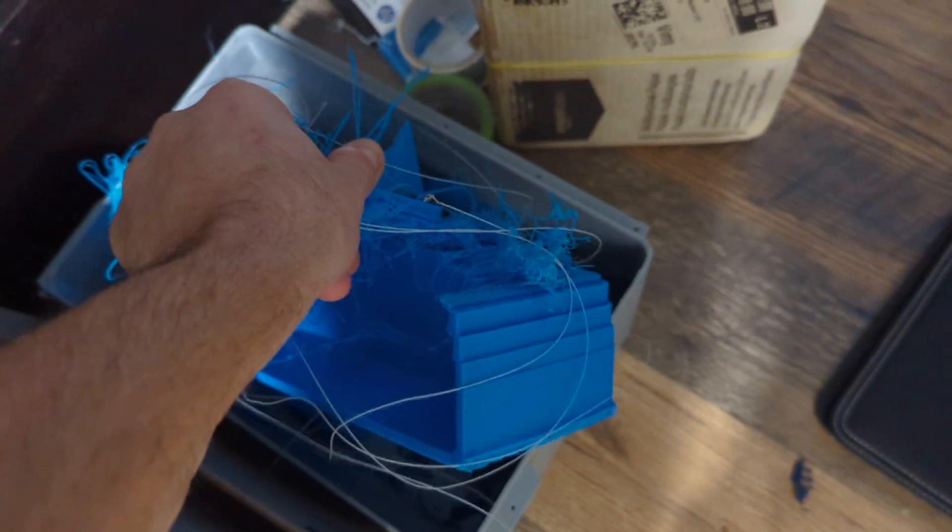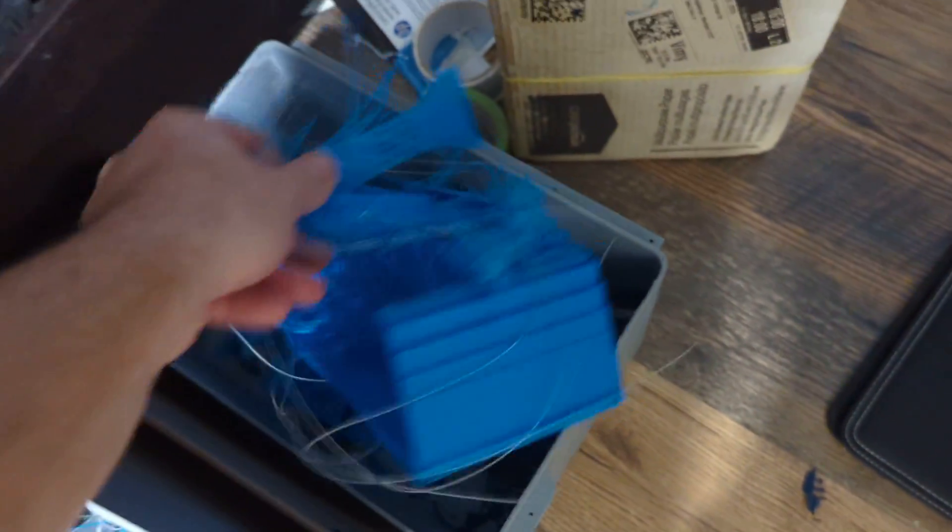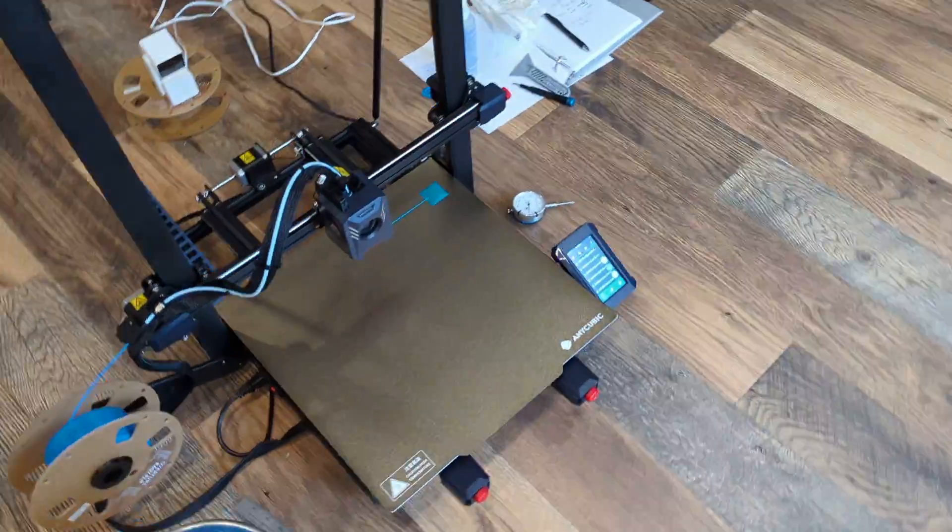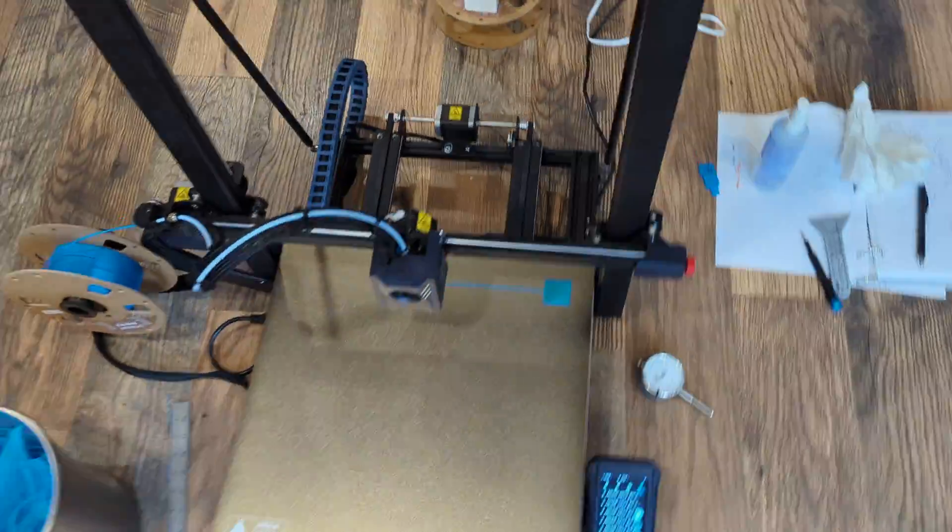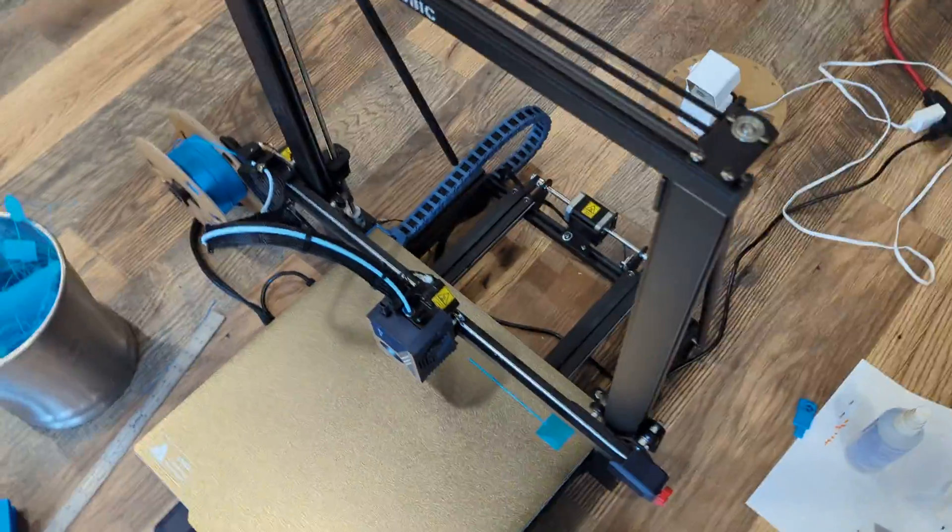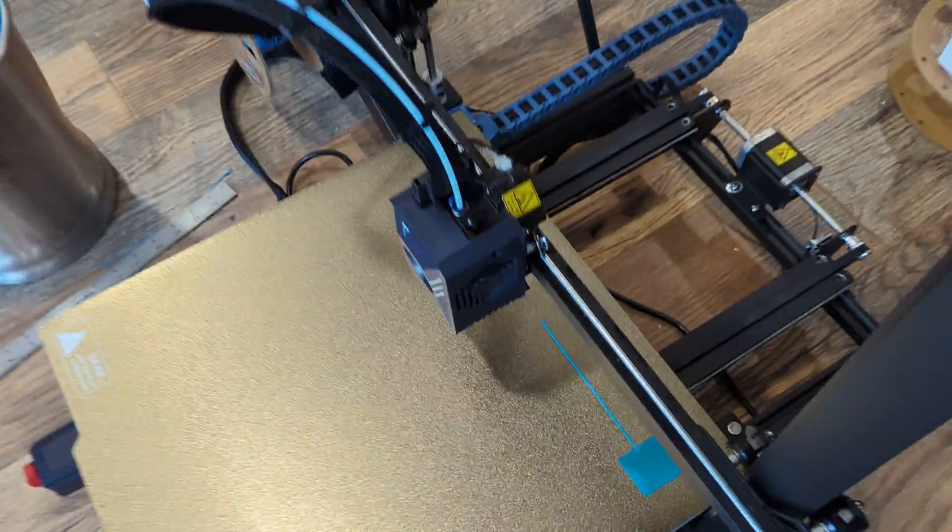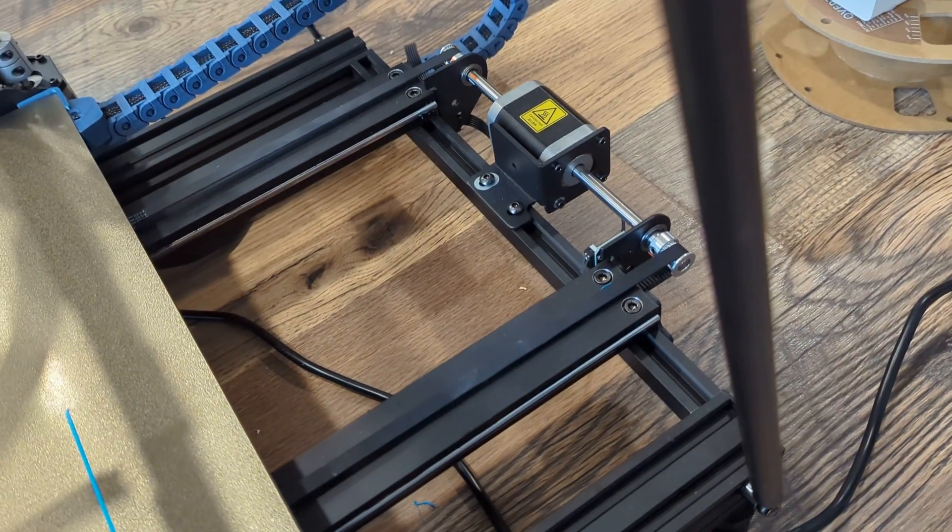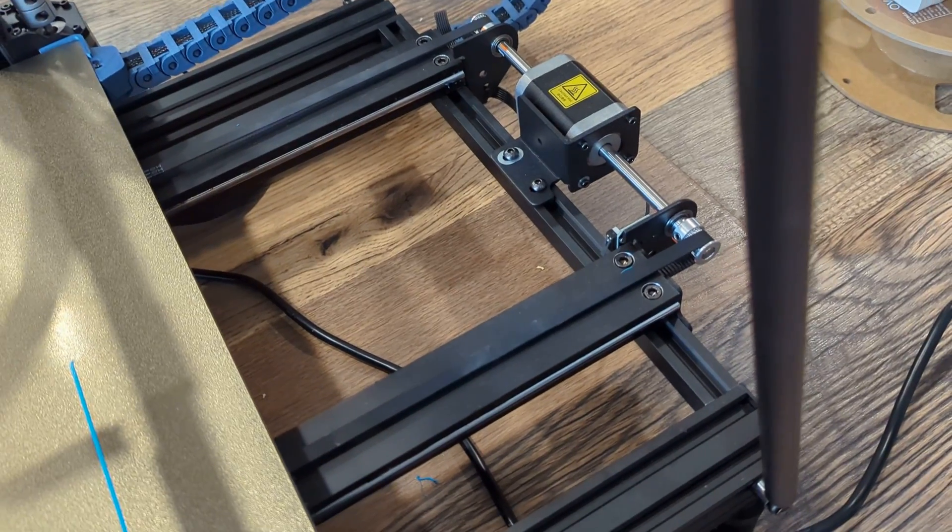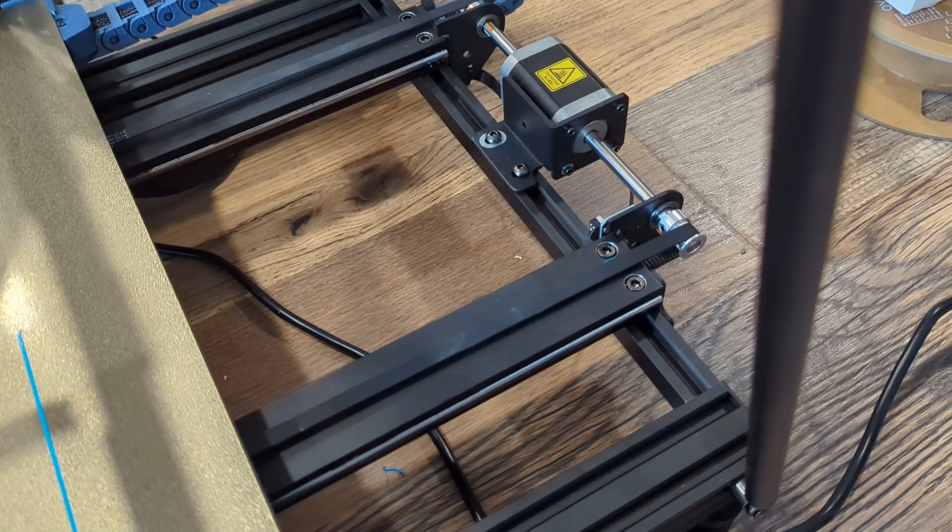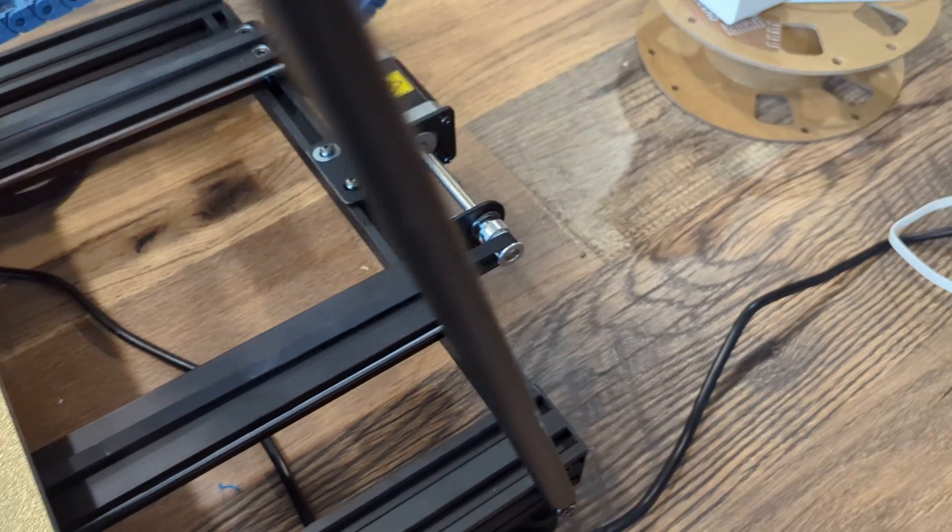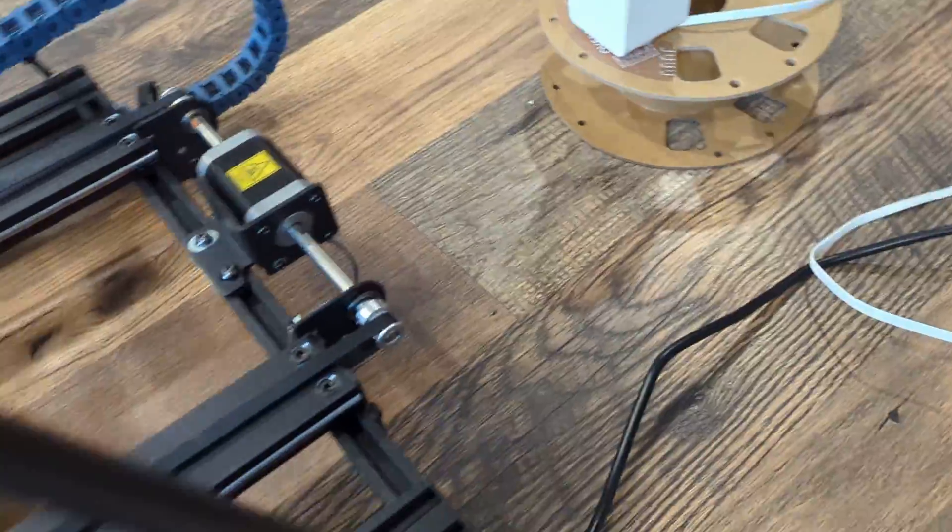You've probably seen prints like this where the layers are shifted. Yeah, so having issues with that with this machine, not having it with my other machine. My theory is that it is something to do with the rear stepper motor.